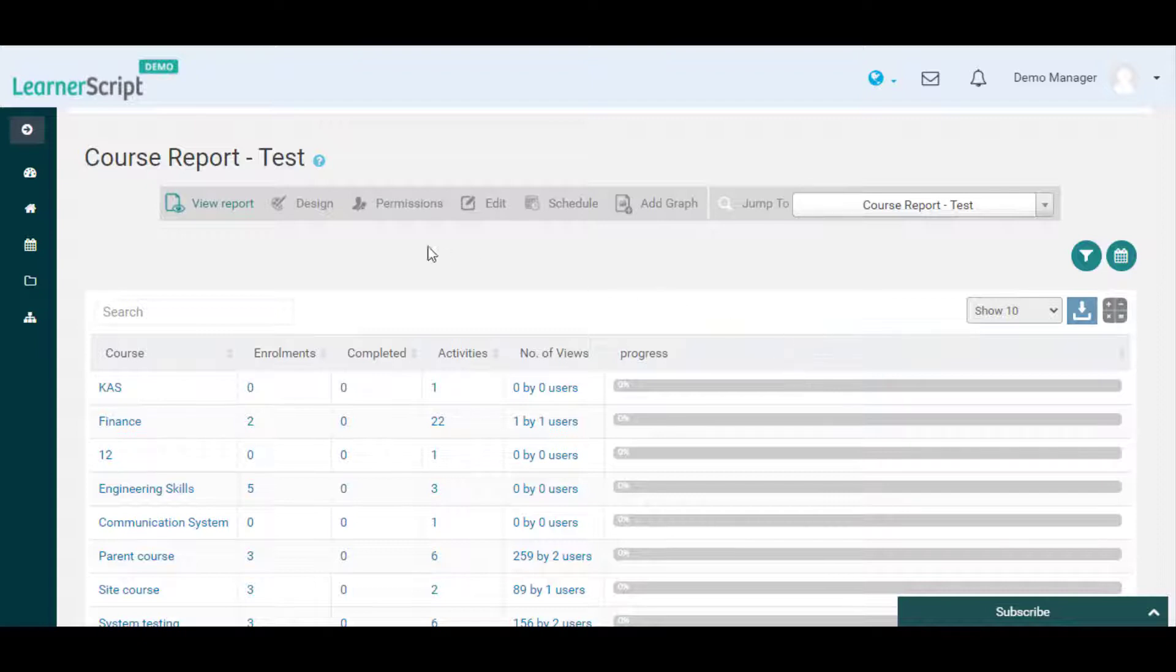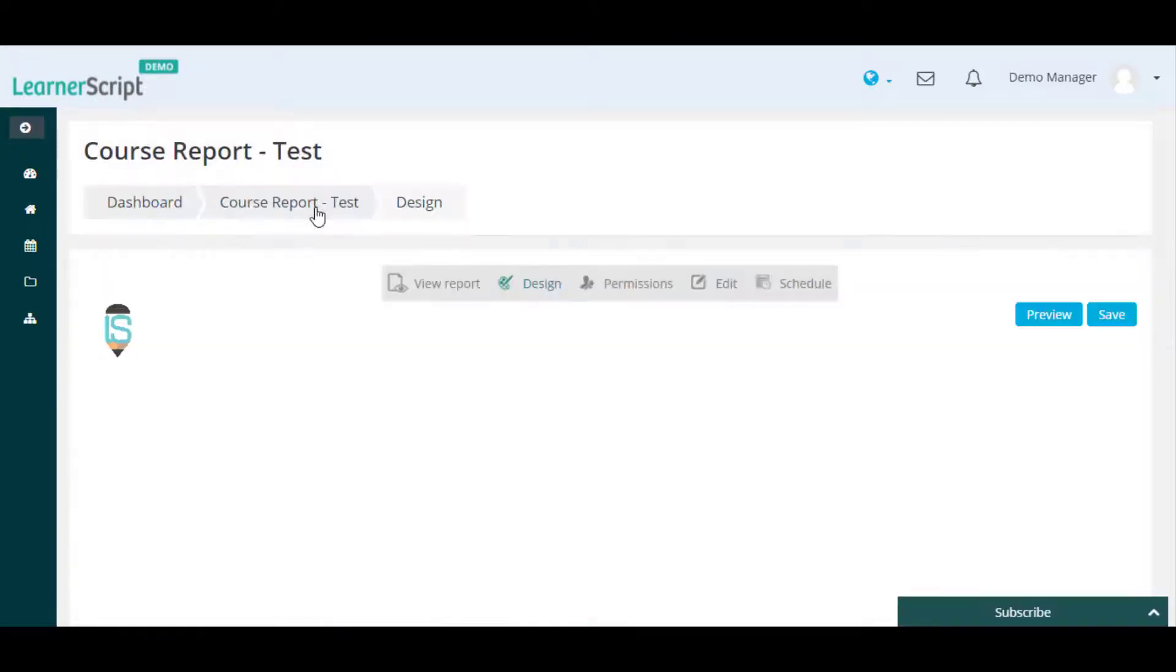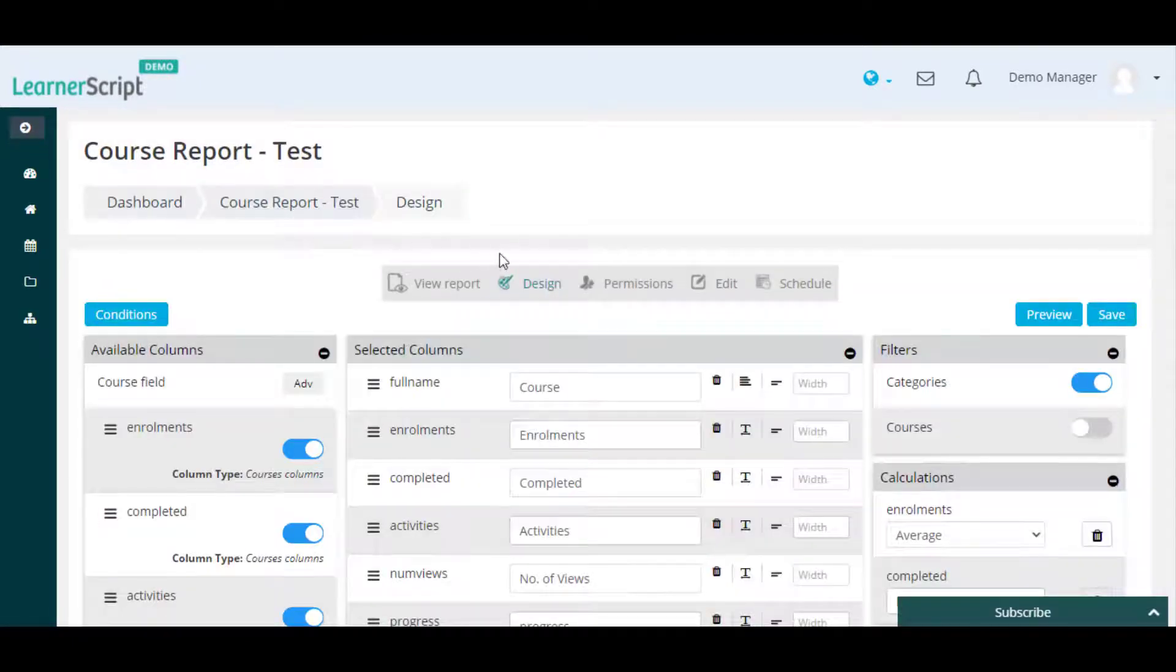To do so, click on the design option from the above menu, then you will be redirected to the design page of this course report.